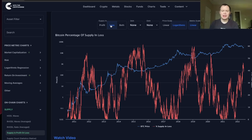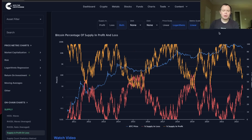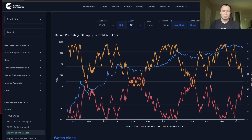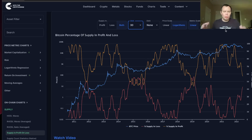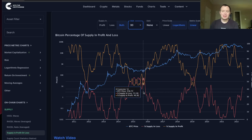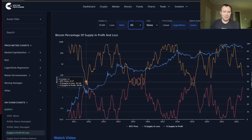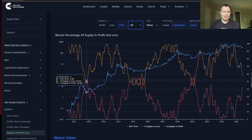What's interesting is if we look at the supply in loss, it tells a very similar story. But what I really like to do is look at both of them overlaid and then take some type of a moving average and kind of see what story it's telling. And what you'll notice is that the accumulation phase before the next bull run tends to occur when the 30-day estimate of the supply in profit and loss, when they cross.